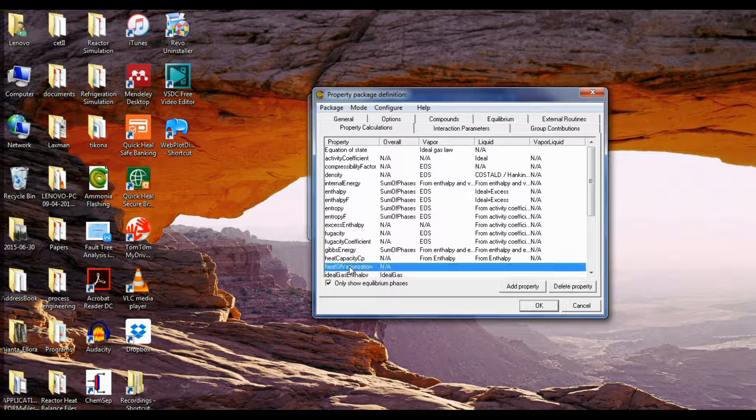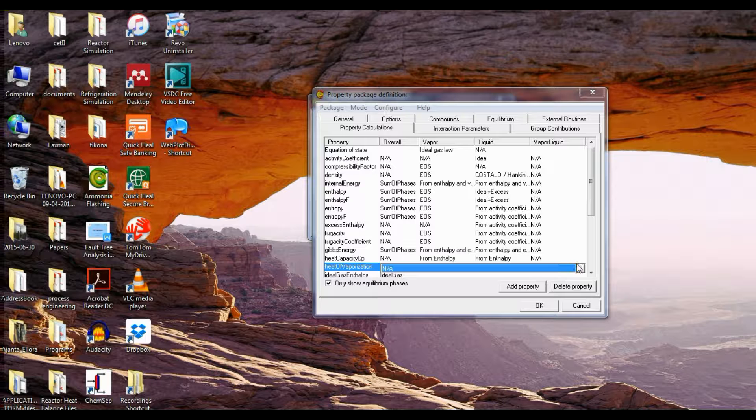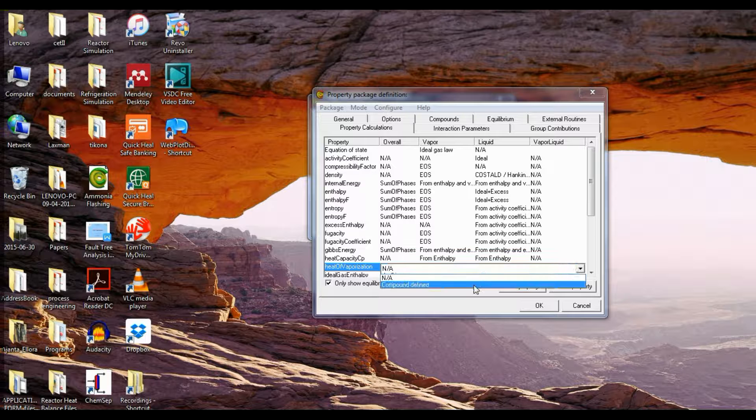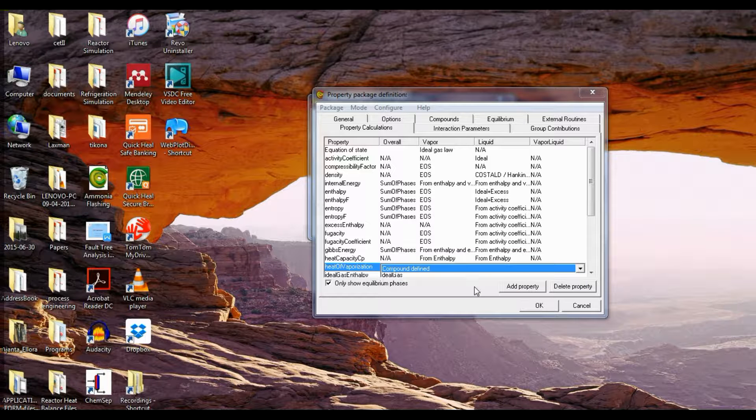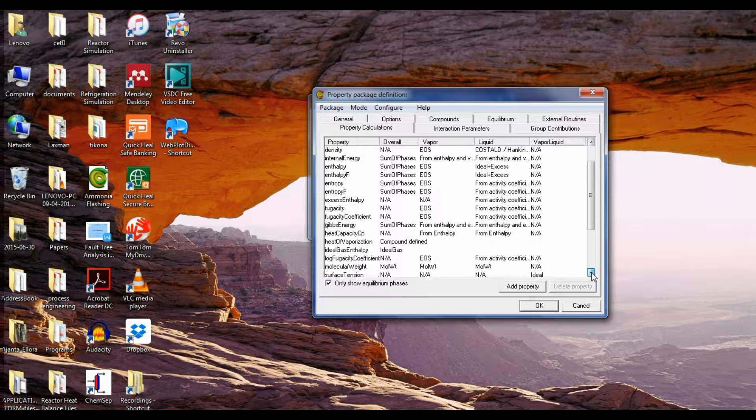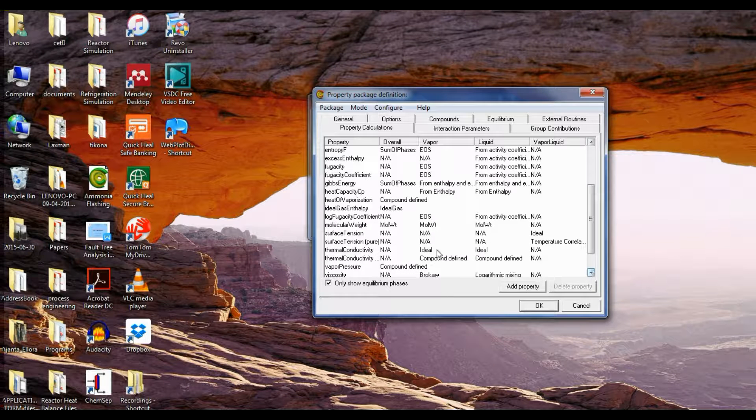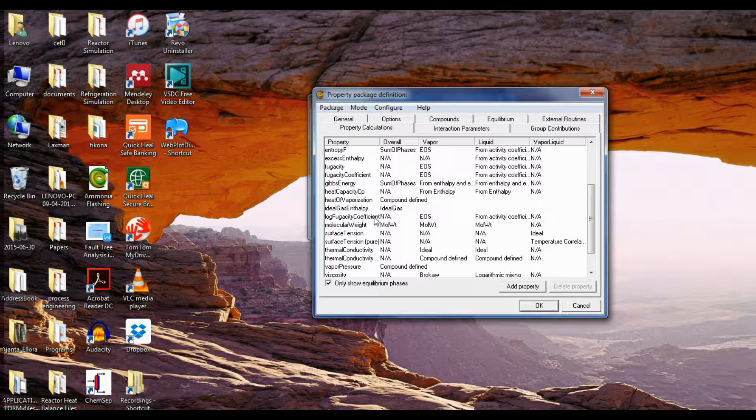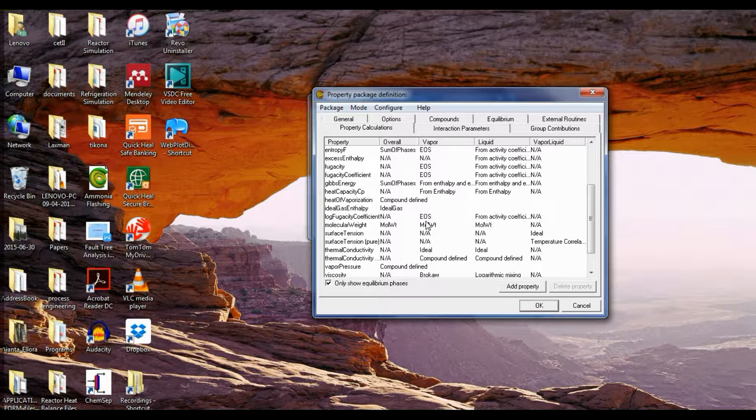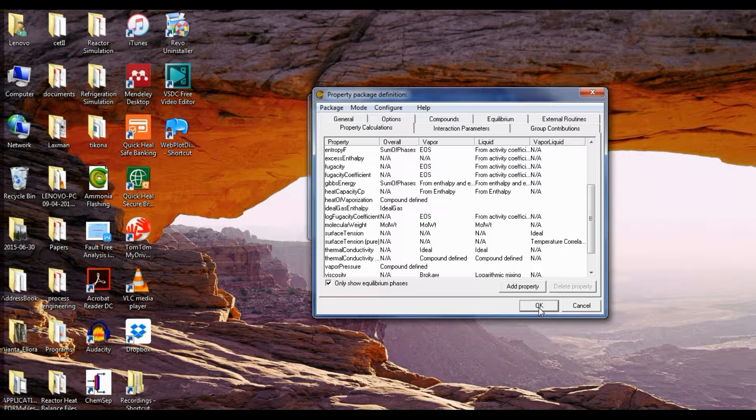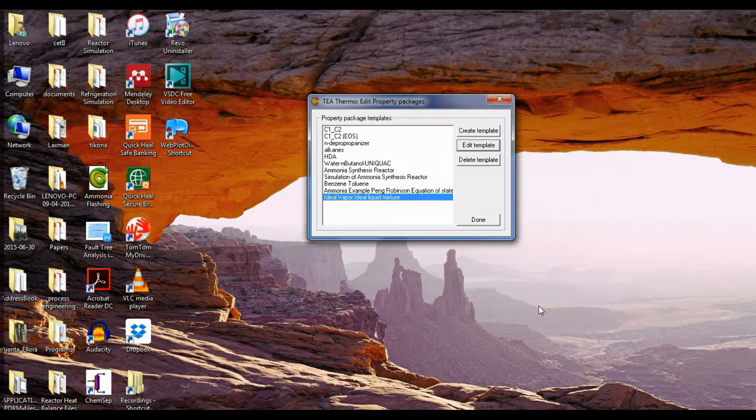Now come to heat of vaporization, select compound defined, and log fugacity coefficient. For vapor it is equation of state, for liquid it is activity coefficient. Click OK.